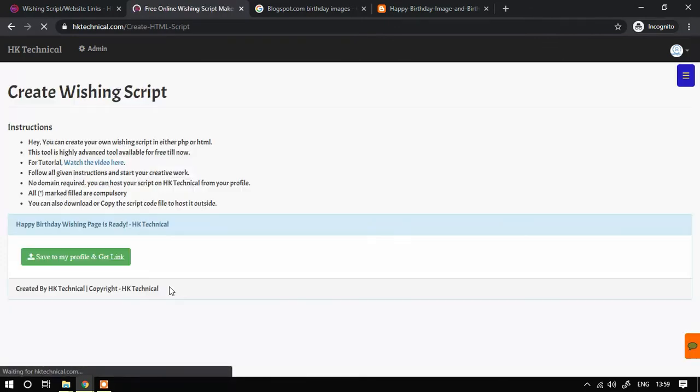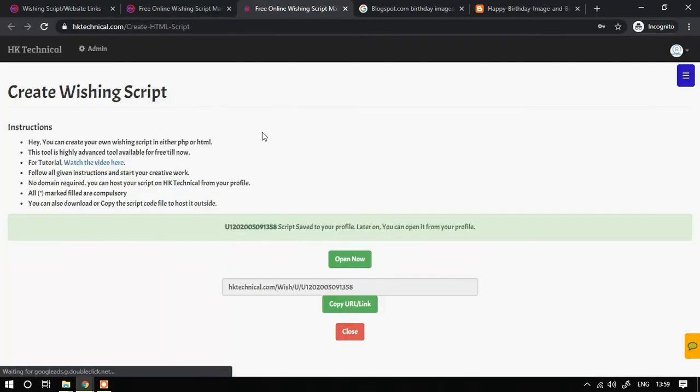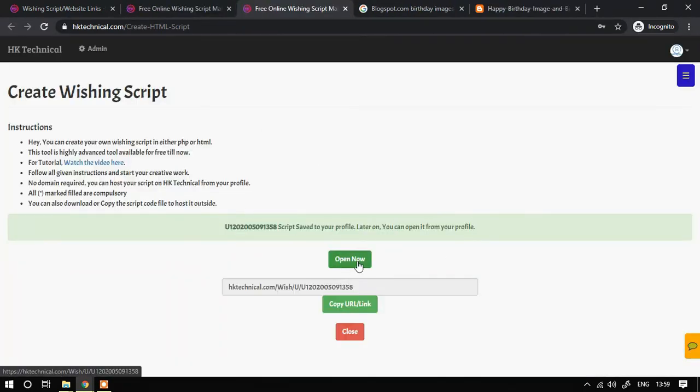And I will continue. I will save it to my profile. It is saved to my profile and I will open it here.